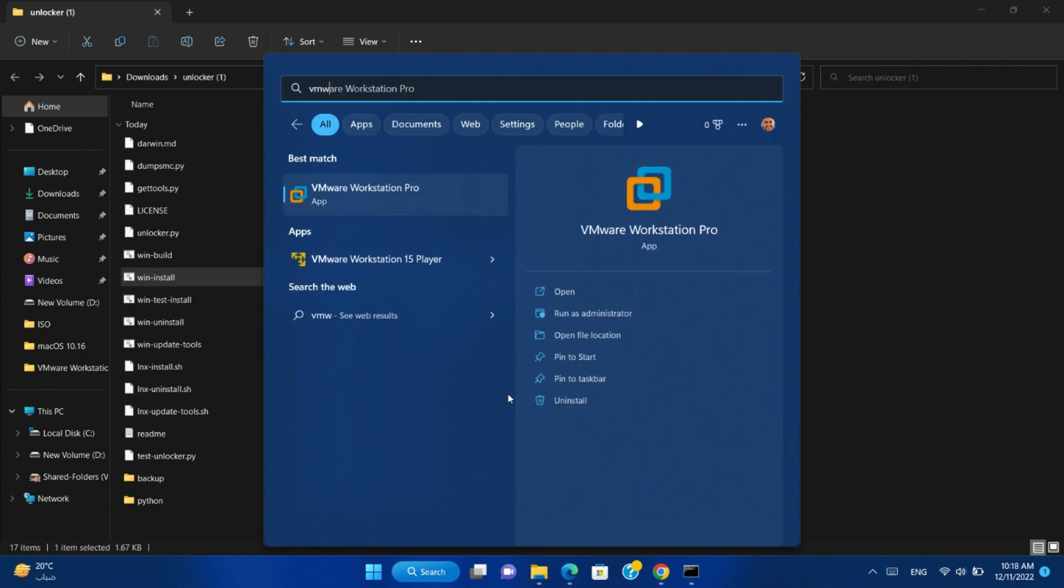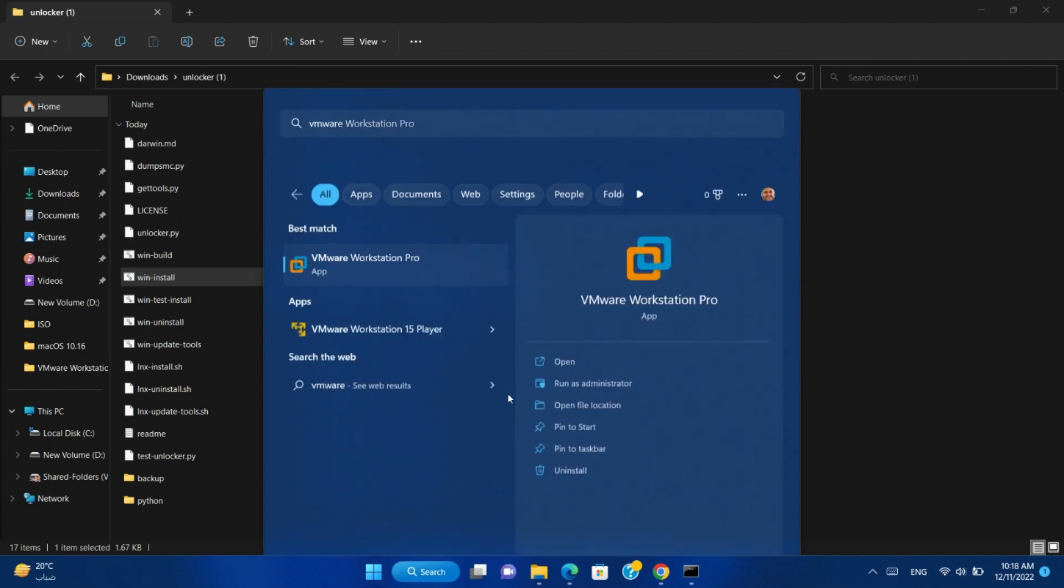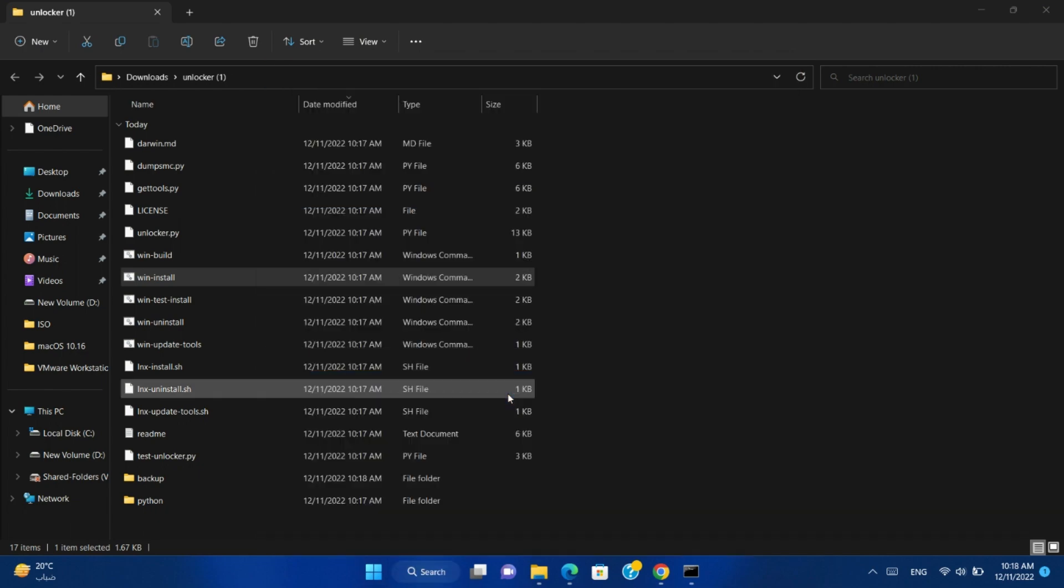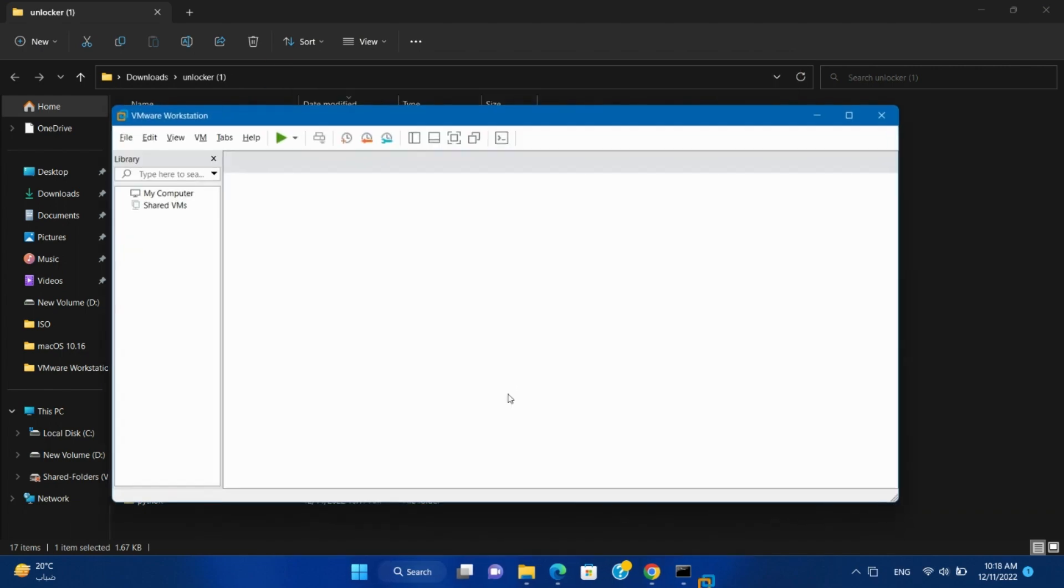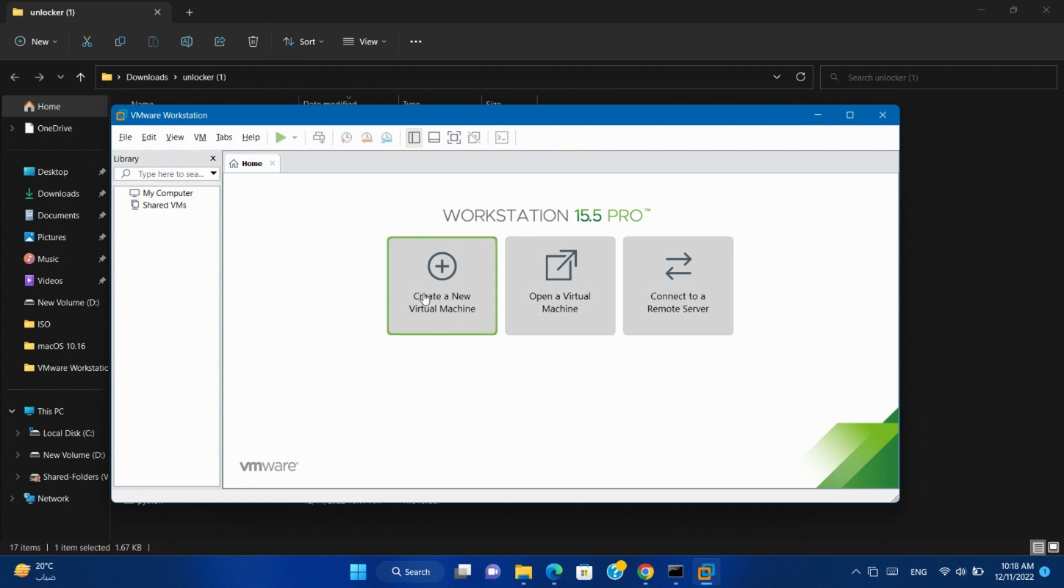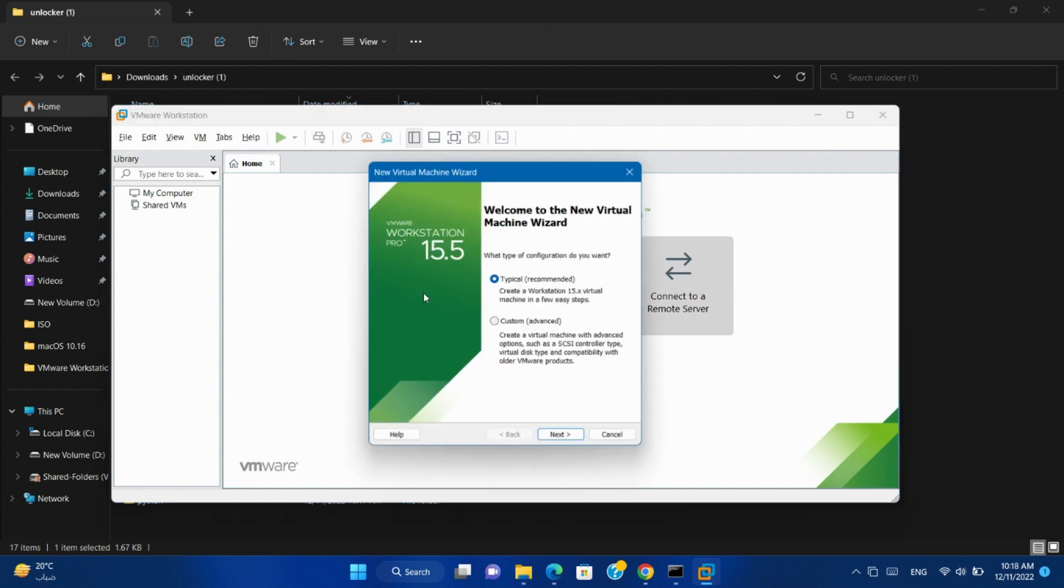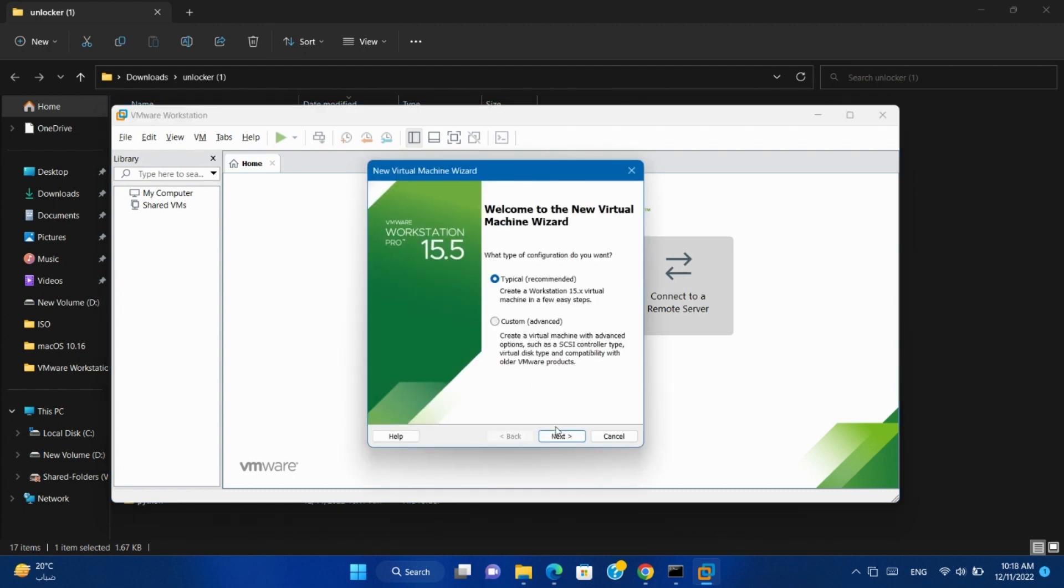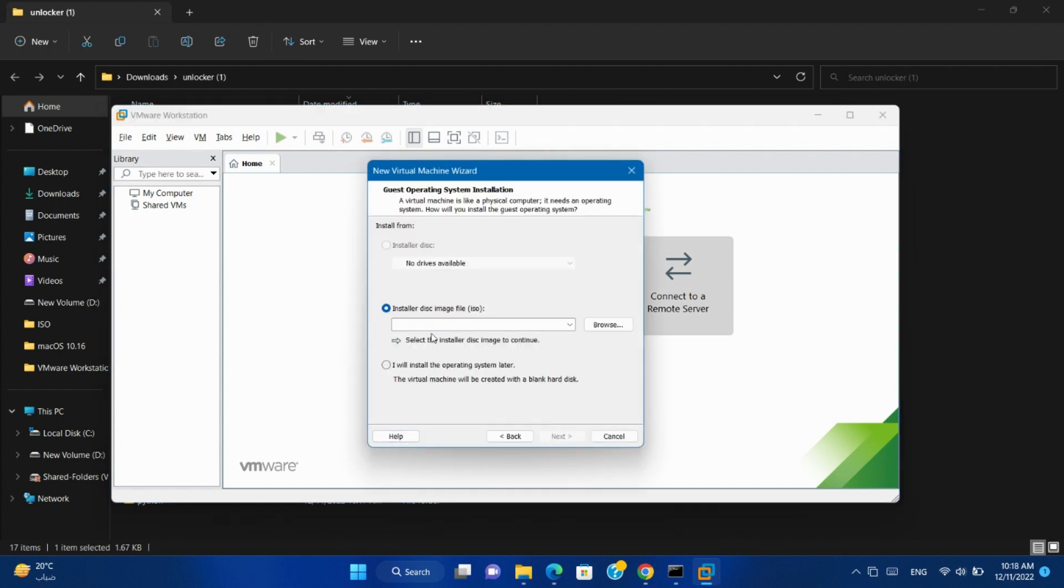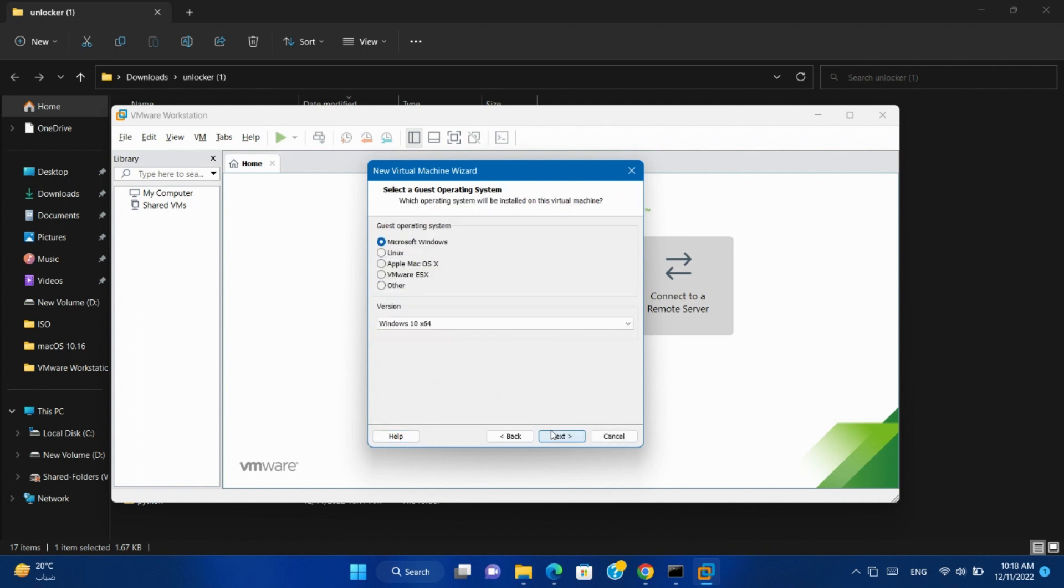After finishing, open VMware Workstation again. Create a new virtual machine. Next. And you will find Apple macOS now supported.